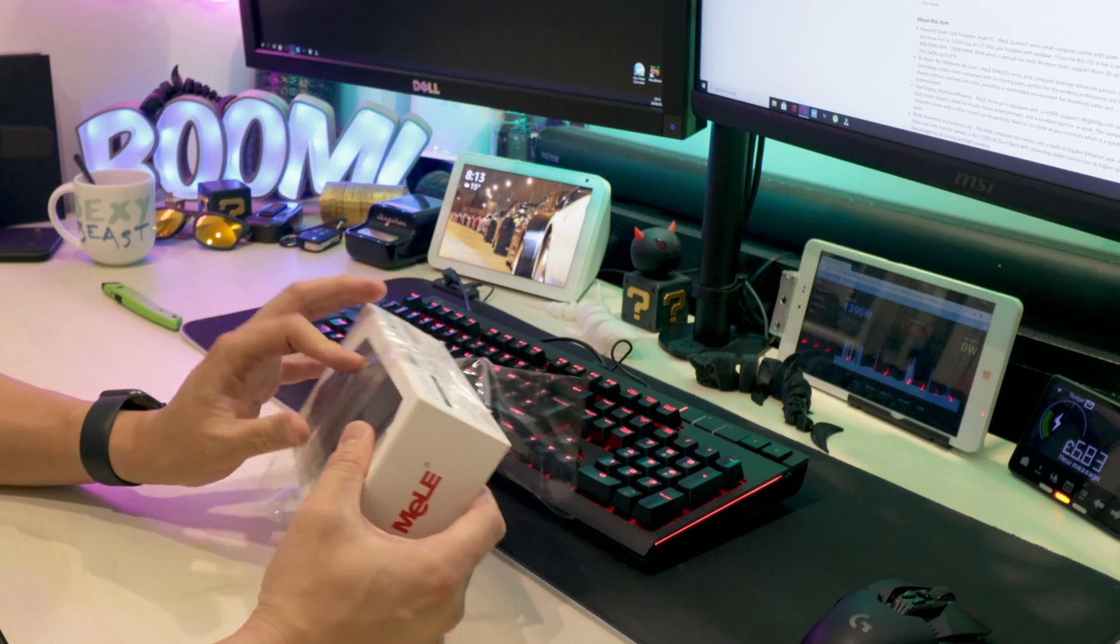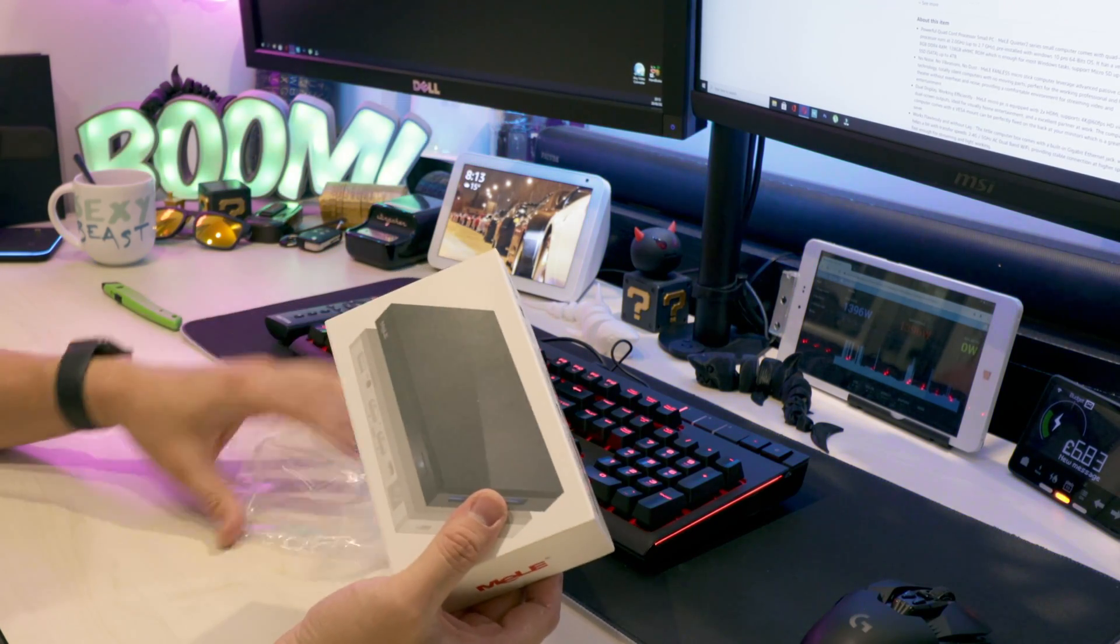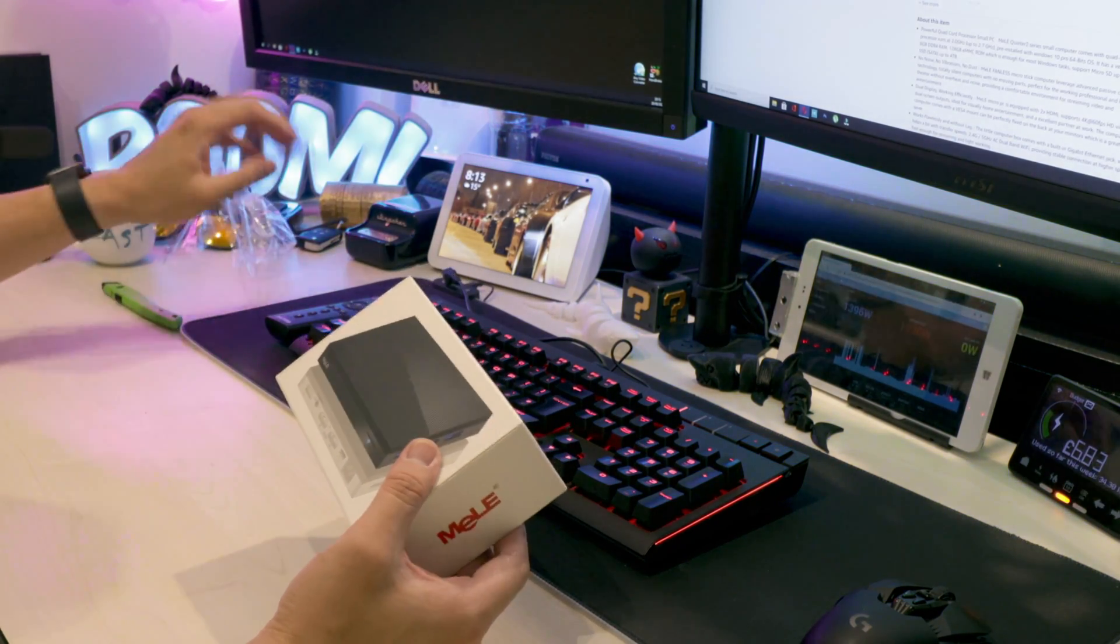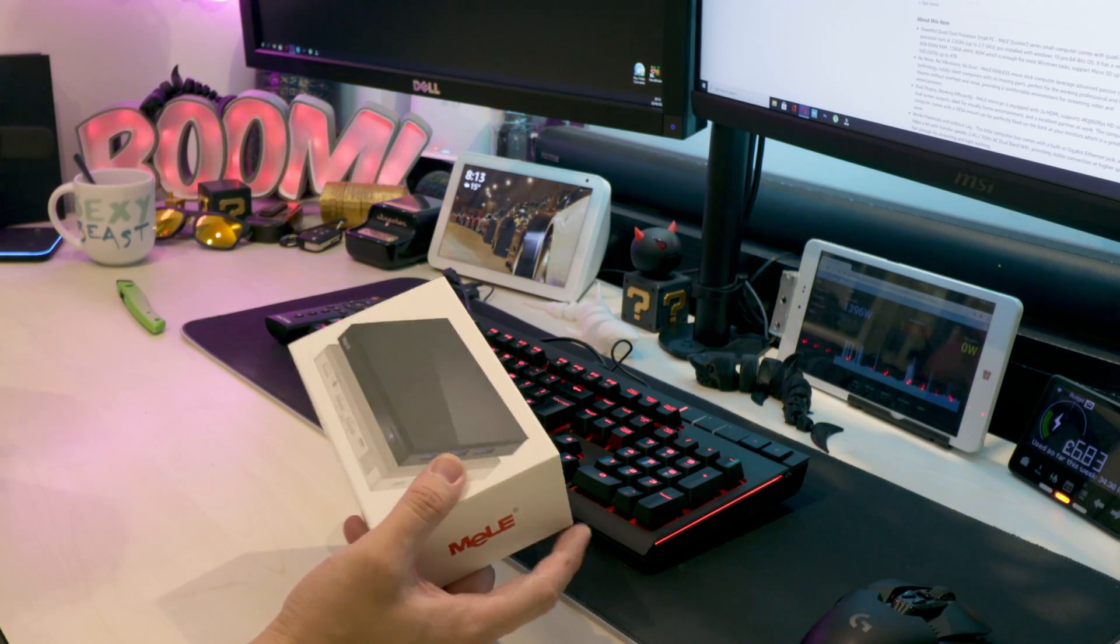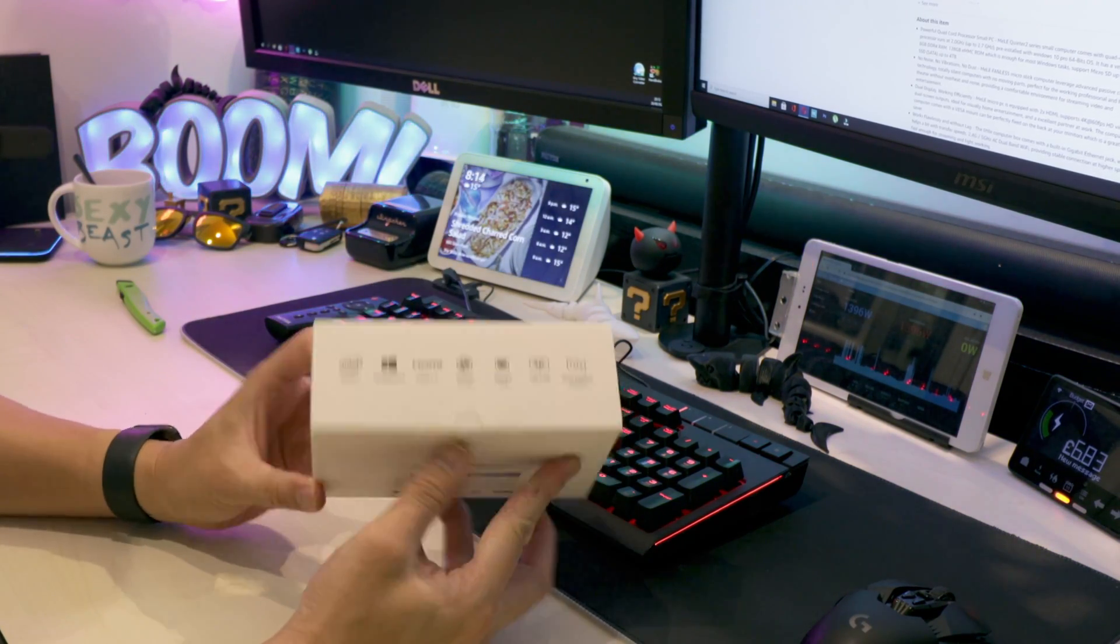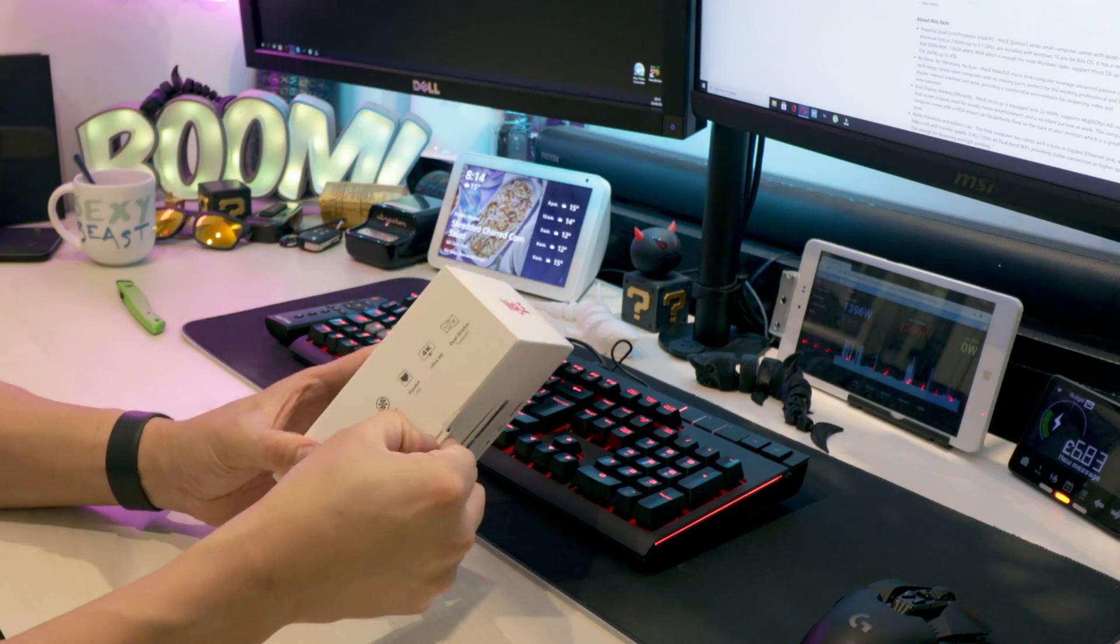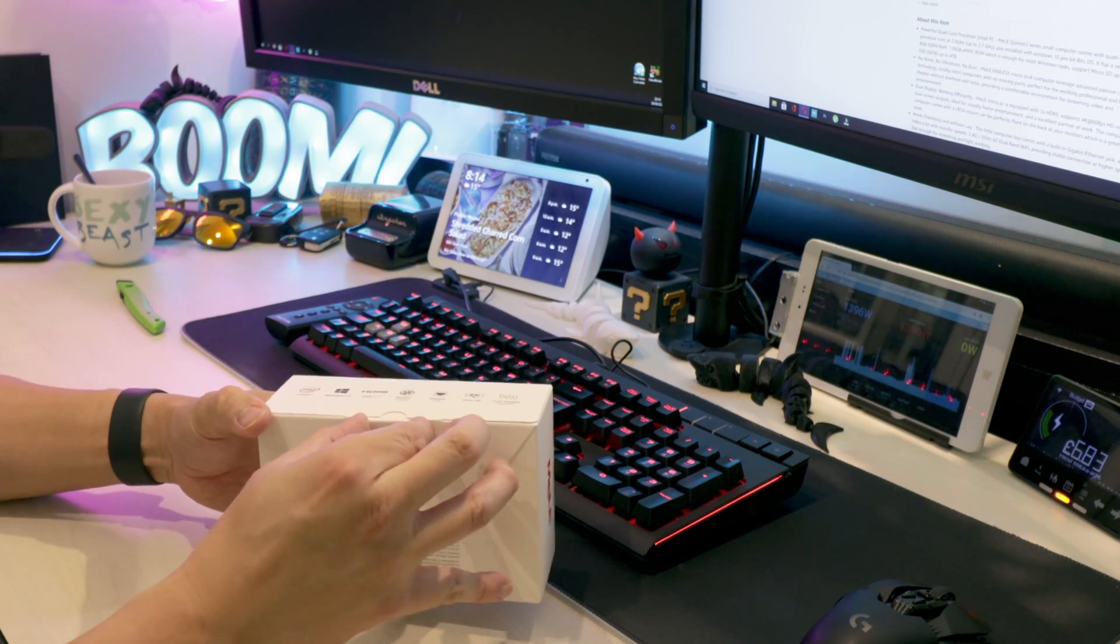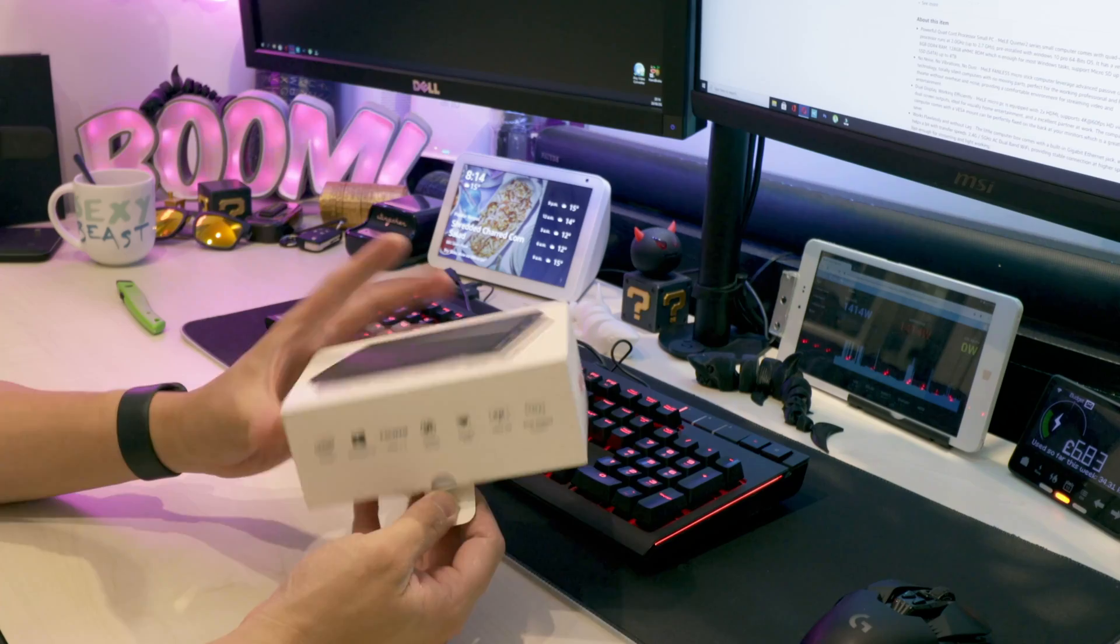I would say eight gigabytes of RAM is the minimum. I tend to stay away from anything like the four gigabyte version. They're just not adequate. And with RAM you can't really change, so you are stuck with the one that you choose.